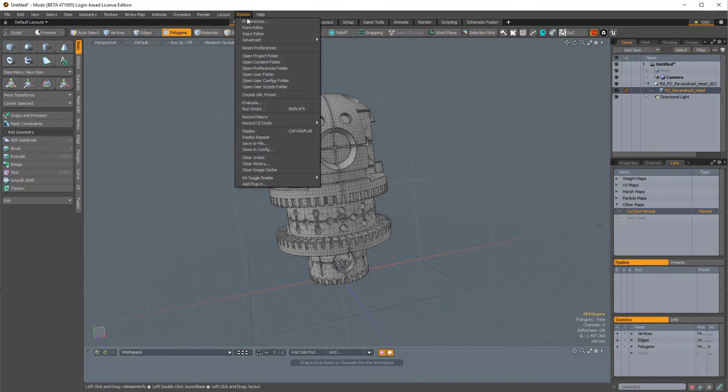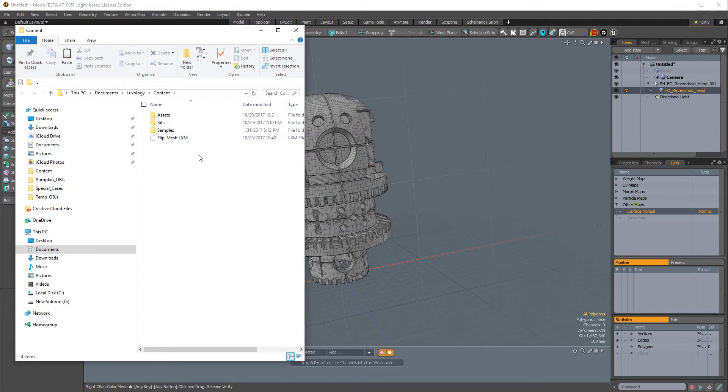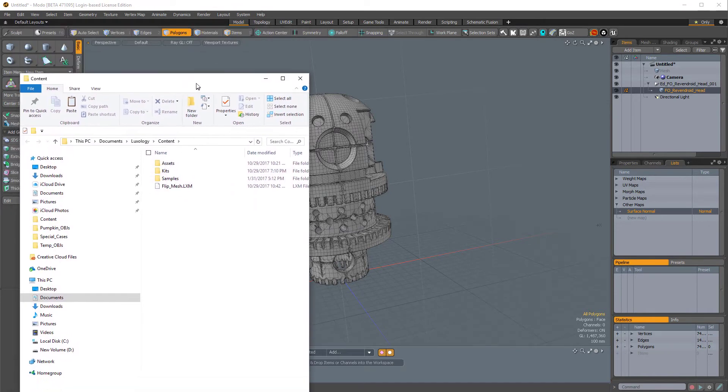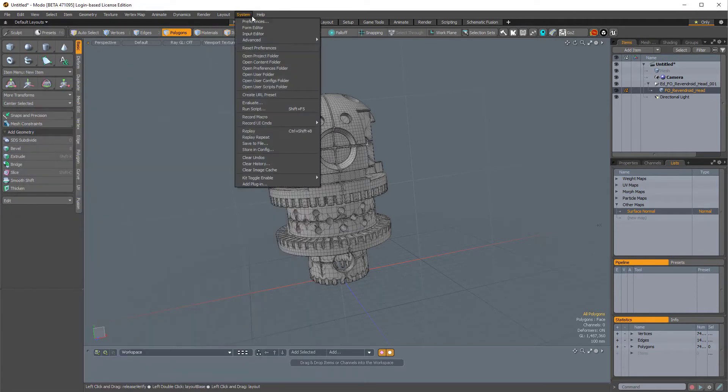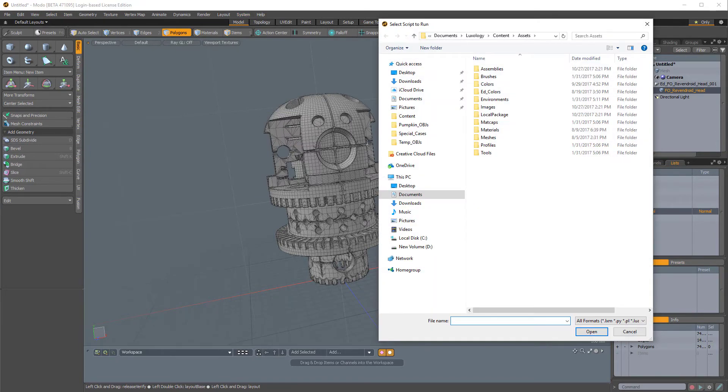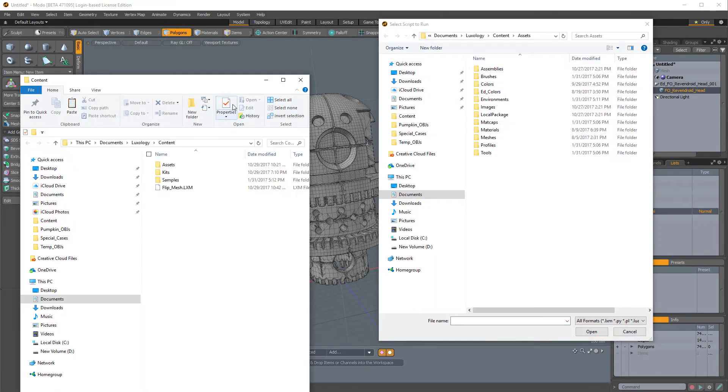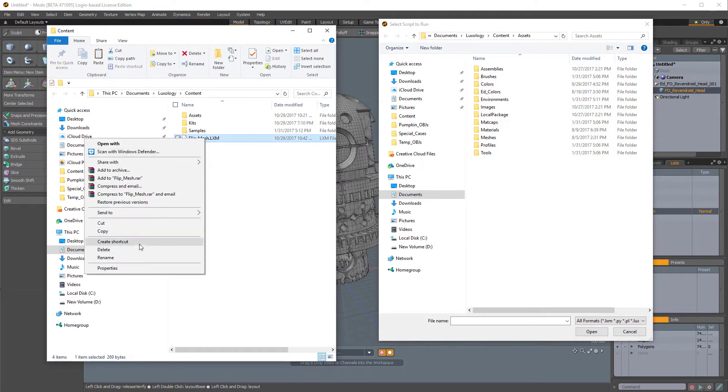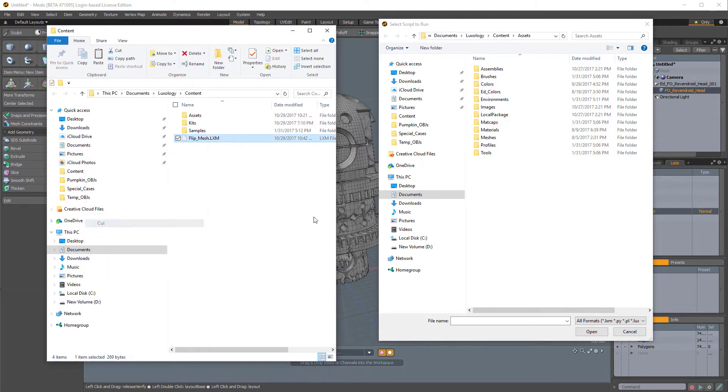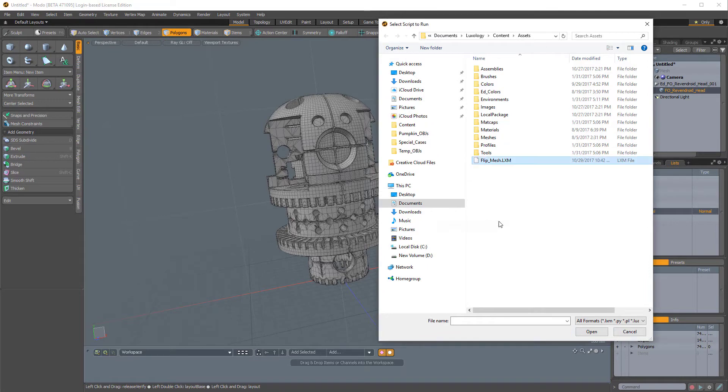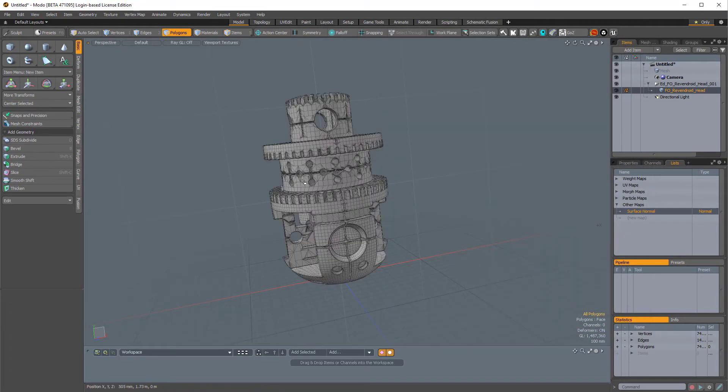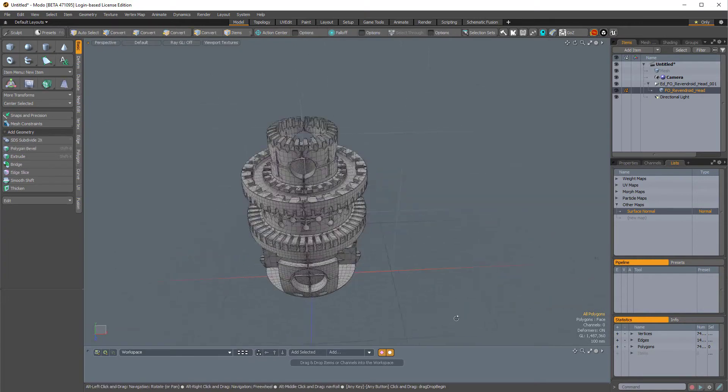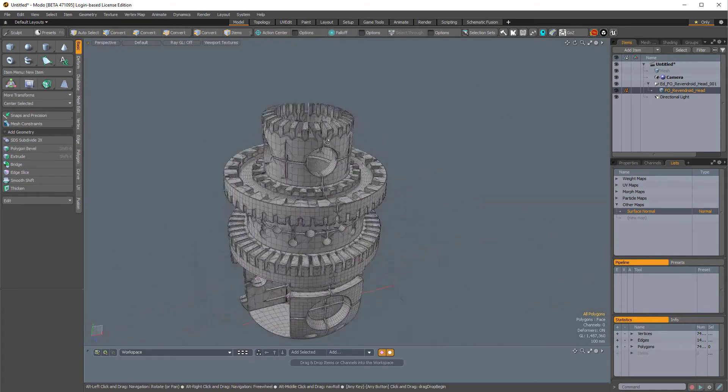Let me just come over to System, Open Content Preset folder. So here it is. And now I'll come over to System, Run Script. And I just want to cut this Flip Mesh LXM into this folder here. So now if I select this and click Open, it will actually run that macro. So the LXM is the actual macro.